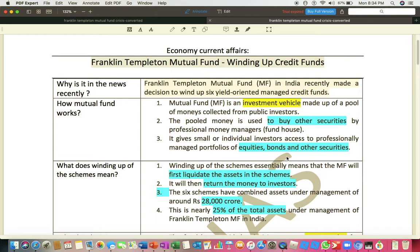Even before COVID-19, these companies were not performing very well. Franklin Templeton's issue is not only because of COVID-19 — even before the pandemic, these debt funds were not performing well. IL&FS went into losses and was not in a position to pay money on time. Reliance Communications went into losses. SL Group faced the same problem. Vodafone Idea wasn't performing well. So the money invested by Franklin Templeton in the debt funds of these companies had not come back.